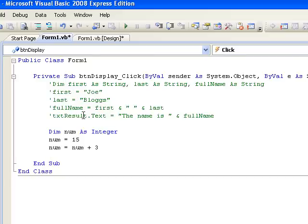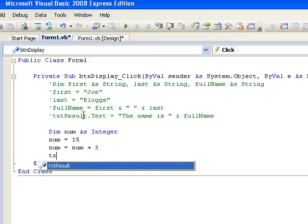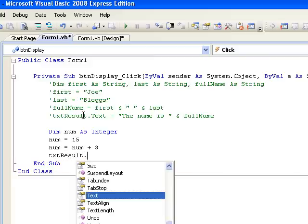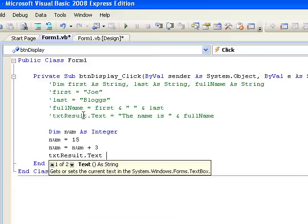Let's check that this worked by displaying num in our text box in the same way as we did for the last example. So we write txtResult.Text equals, and we'll make a little message, the number is ampersand num.